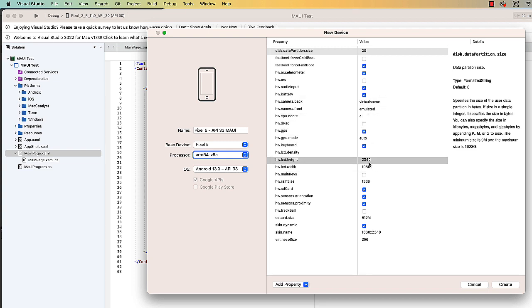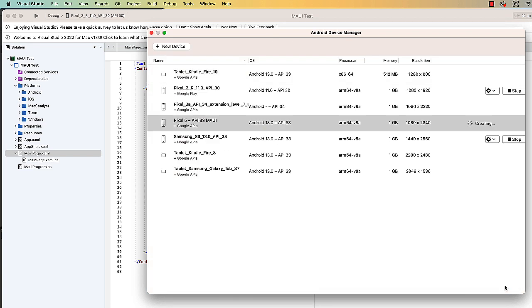So maybe you have a device that the manufacturer is giving a greater height, say maybe 2600. You could type that in. I'm just going to click Create. It's creating my new device.